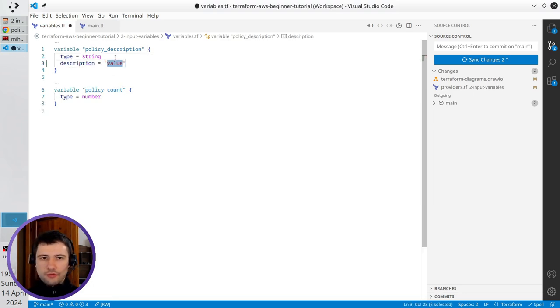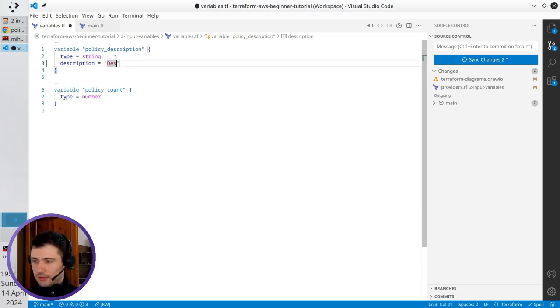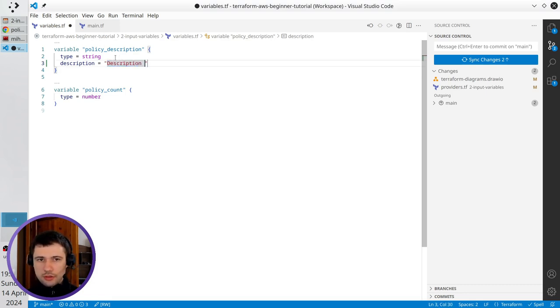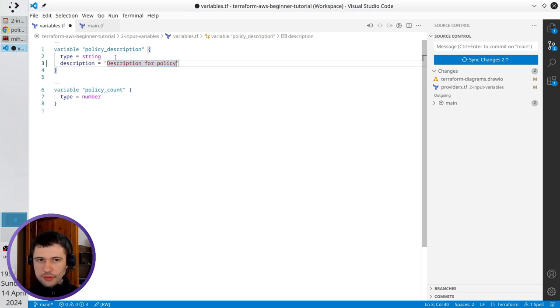For value I write description for policy string.